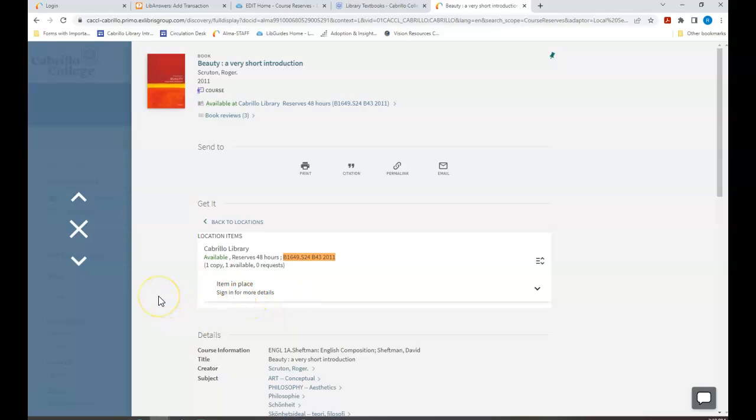If the book is already checked out, you can talk to the library staff about digital options or putting yourself in the reserve queue.